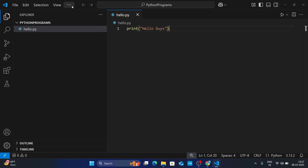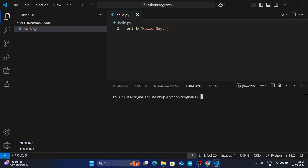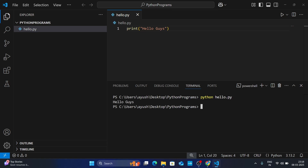Now let's run this program. On the top right, click the three-dot icon, go to Terminal, then click 'New Terminal'. Once the terminal has started, type 'python hello.py' and hit Enter. You can see 'hello guys' is printed in your terminal.